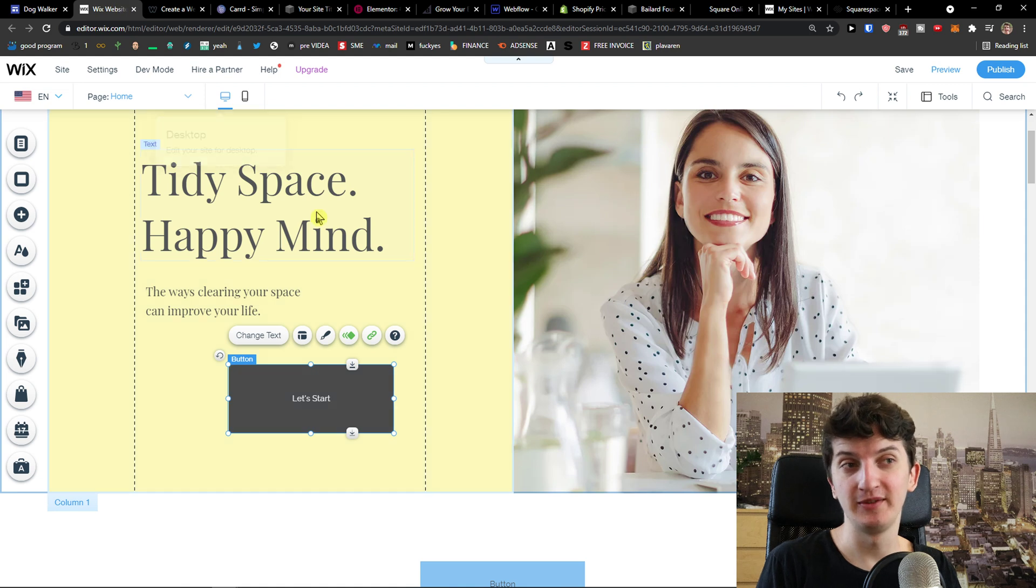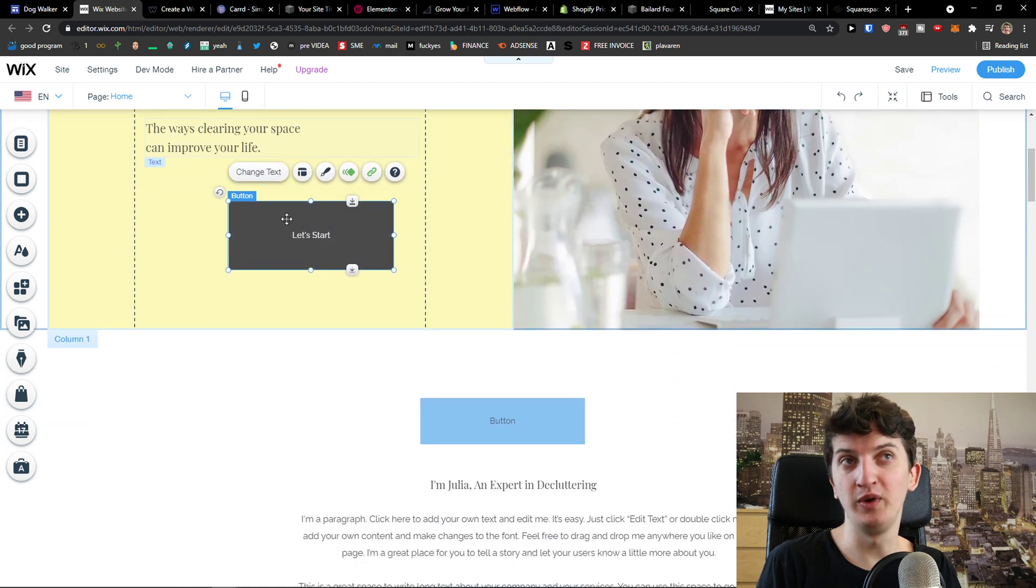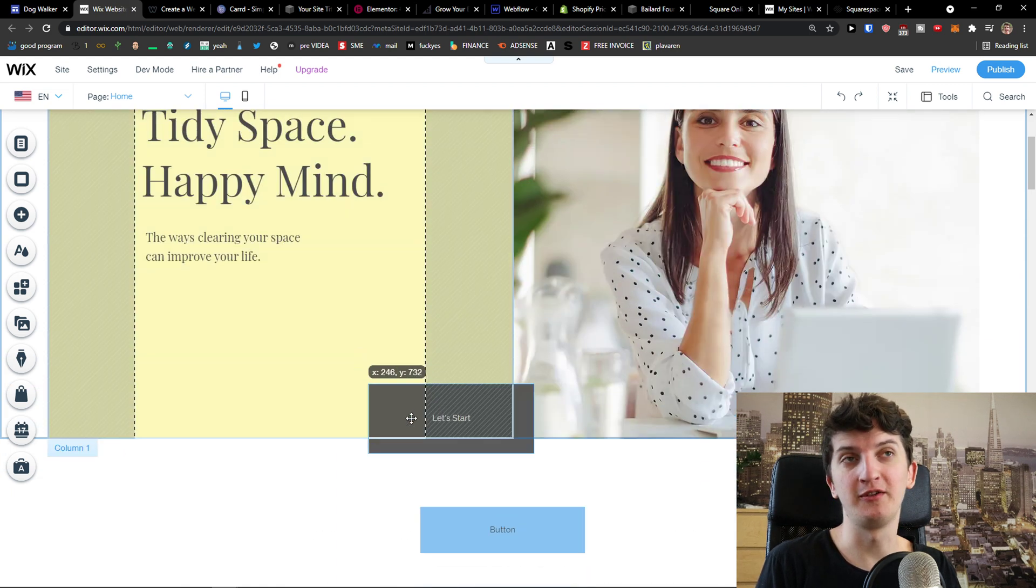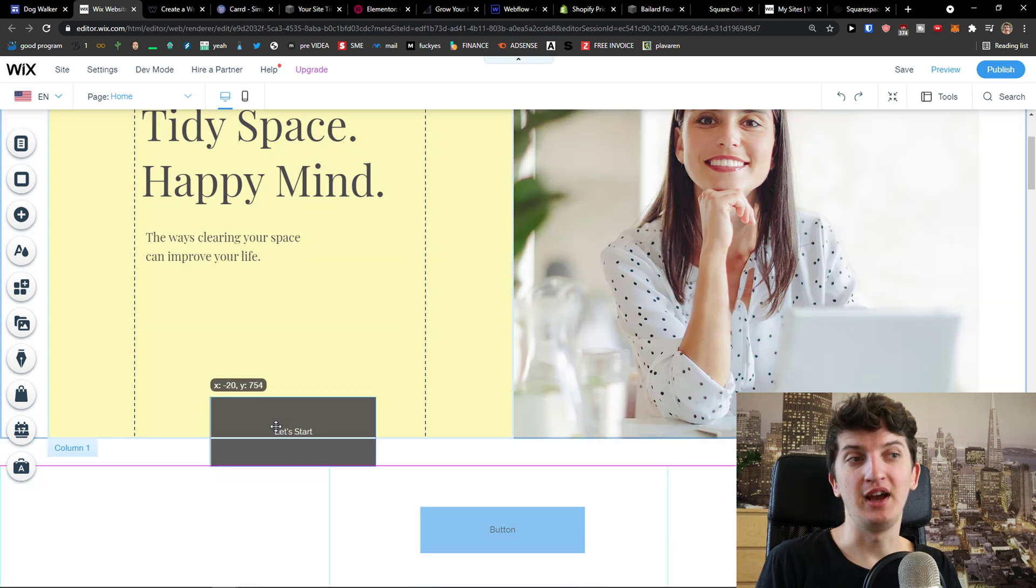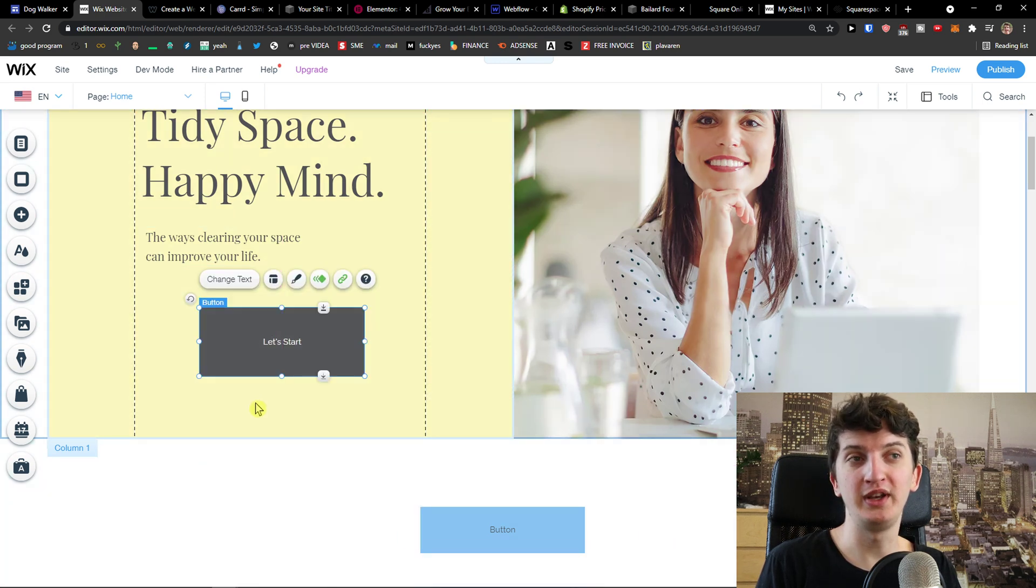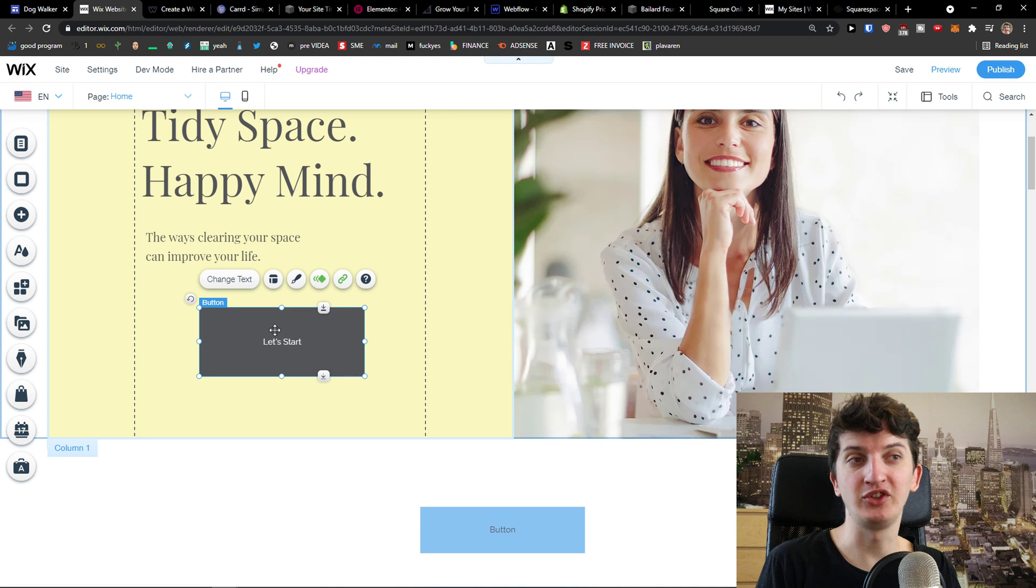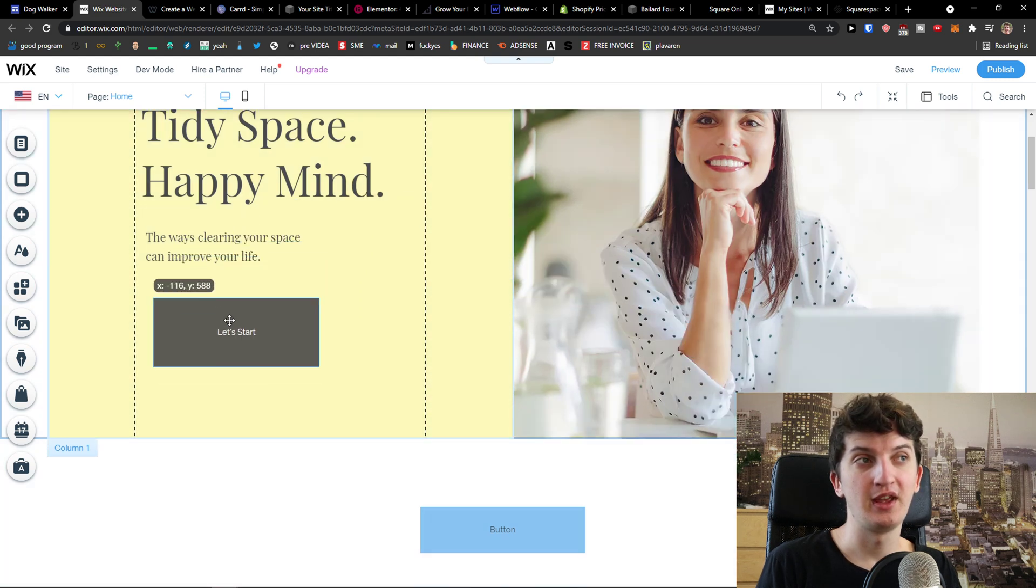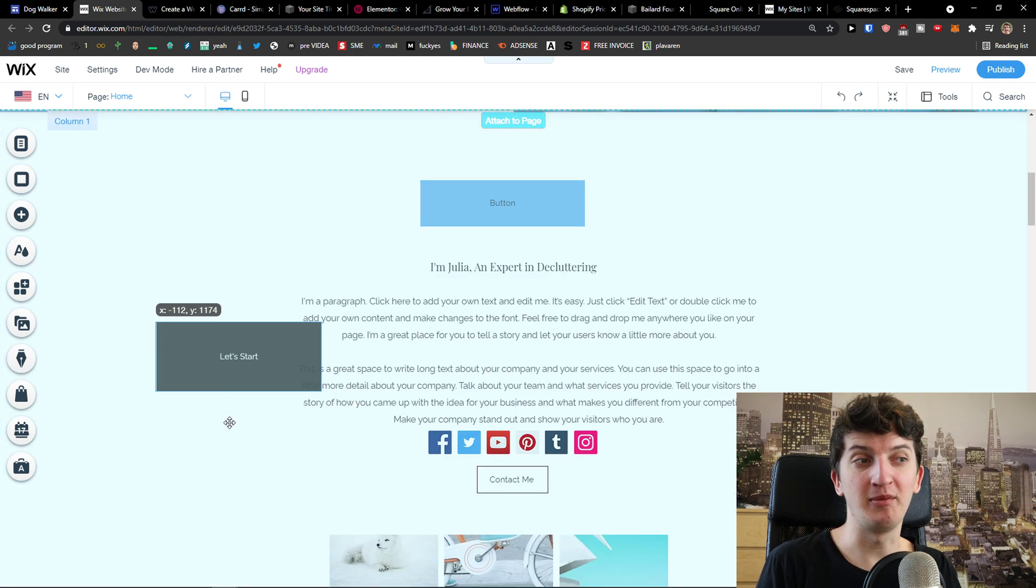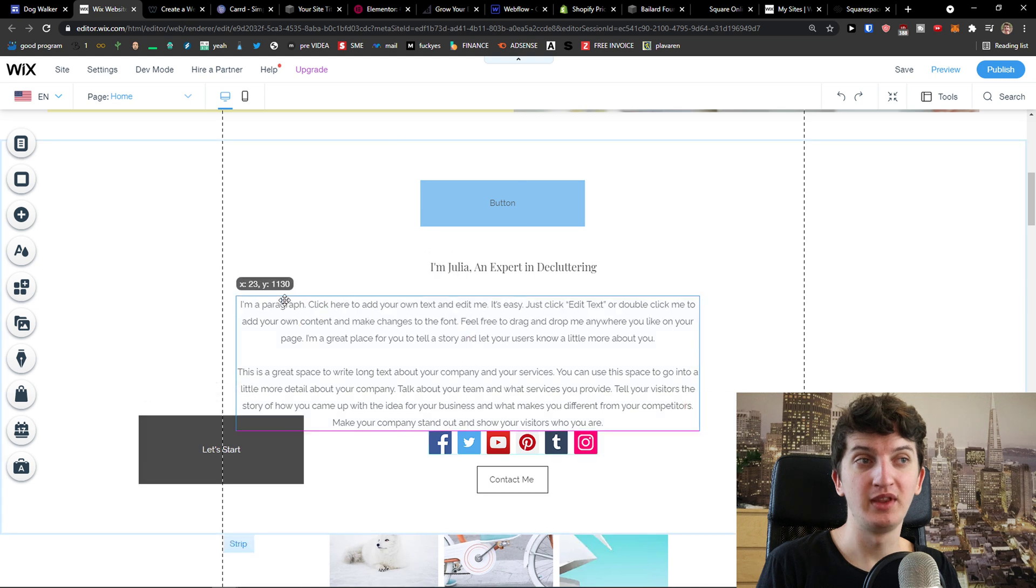The first one is Wix. Wix is really good and it's been here for a long time. The huge advantage about Wix is that you can actually move and play around with every single element as much as you want, right?